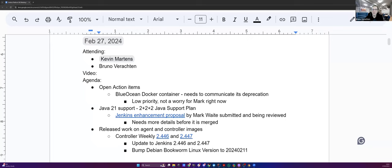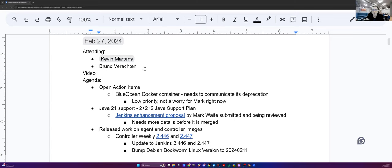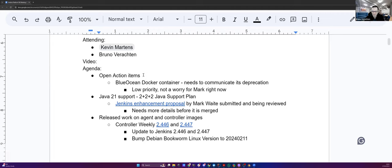Welcome everyone. This is the Jenkins Platform SIG meeting. We're at the end of February 27, yes, 2024.